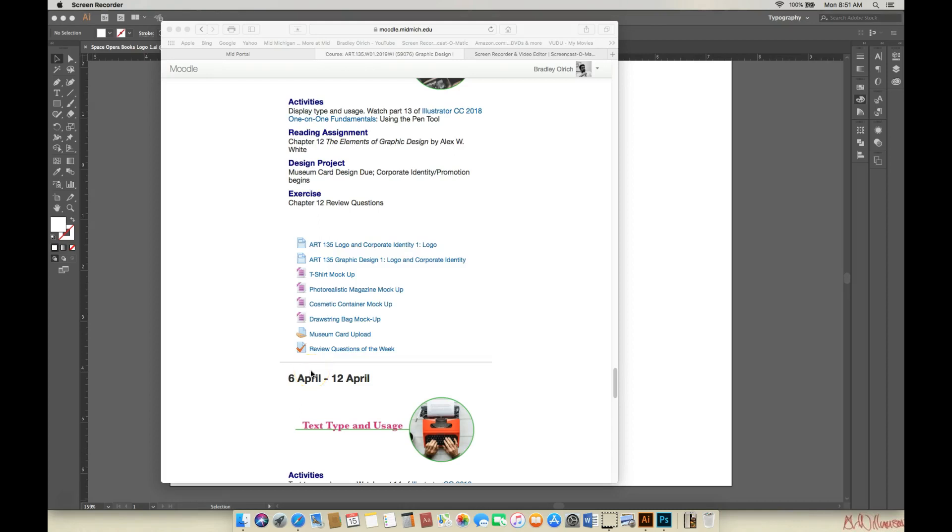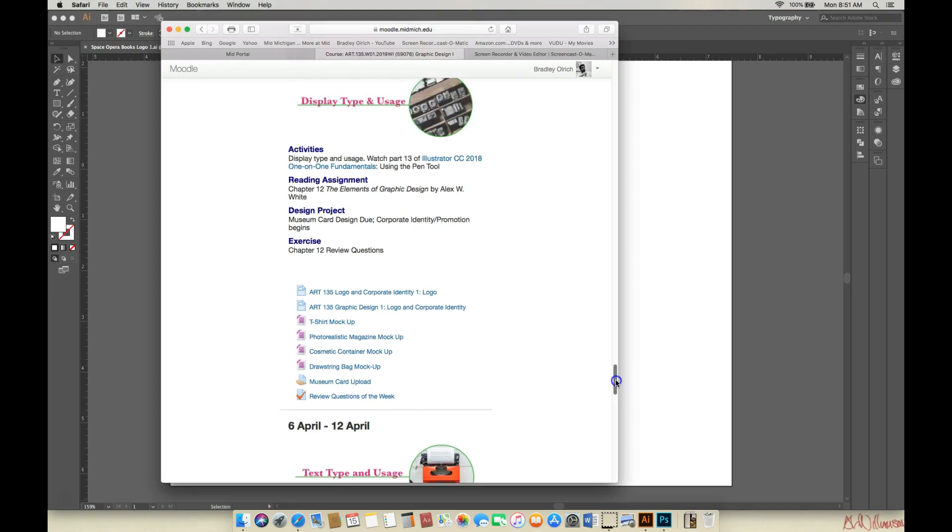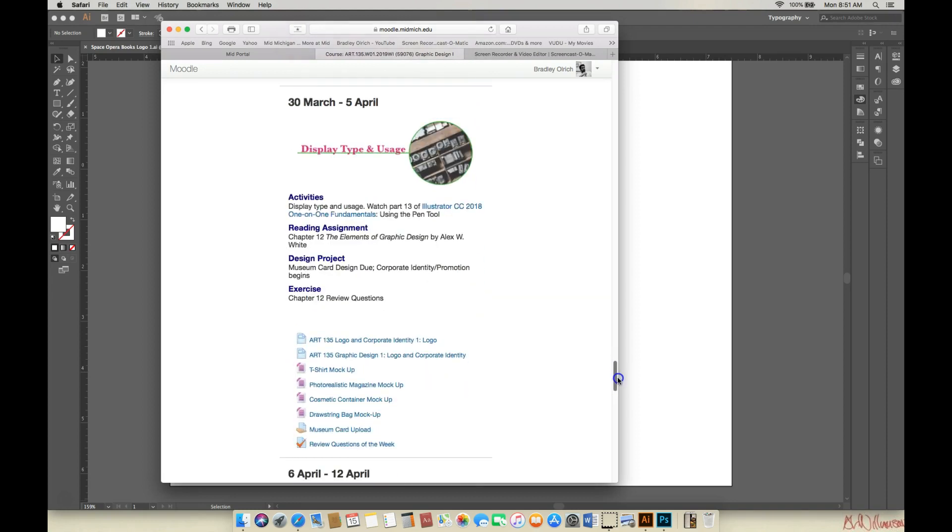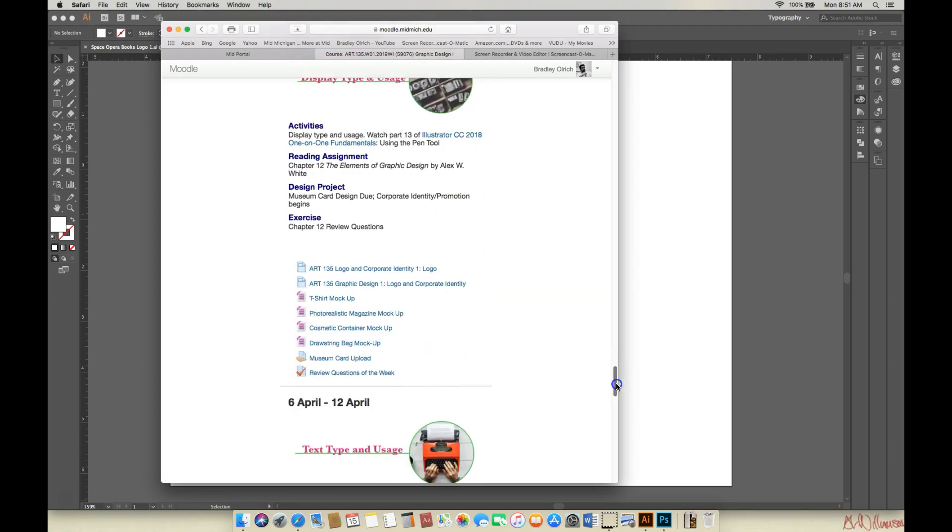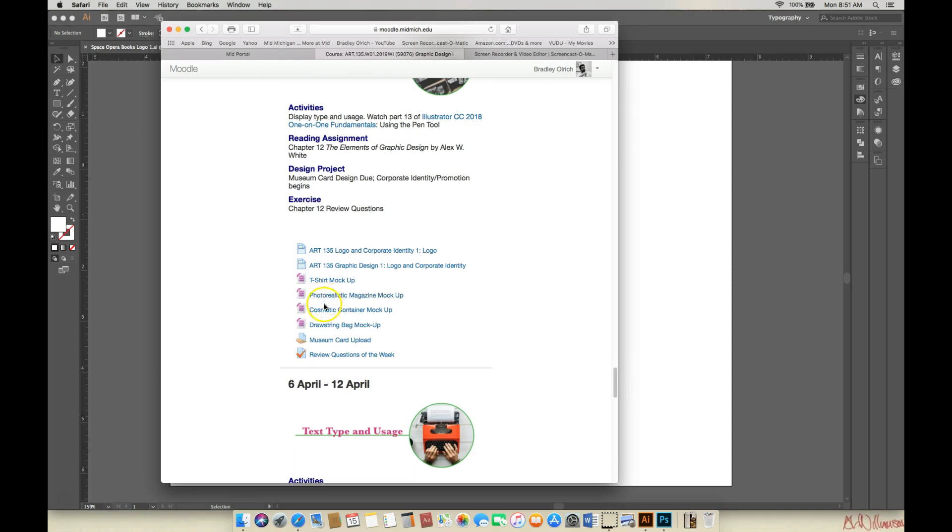All right class, this week I'd like to walk you through how to do the mock-ups in our latest project. Now you'll see here on the Moodle summary for April 5th, there's a number of these mock-ups listed here. These are zipped files that contain Photoshop documents that you can easily put your logo and artwork onto. It creates a really photorealistic kind of thing. It looks actually pretty cool. So I'm going to walk you through one of these today.